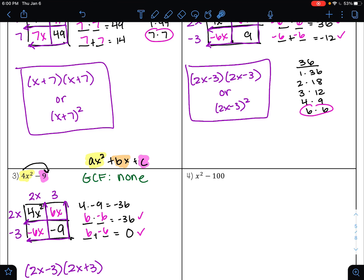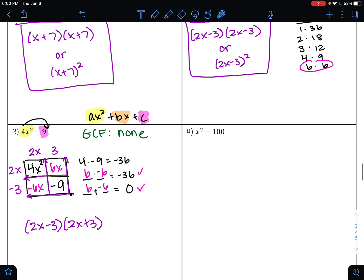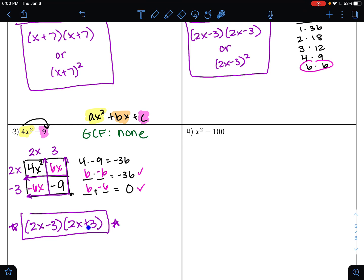Here, these are not the same — this one has a minus and this one has a plus. So the only way to write your answer is 2x minus 3 times 2x plus 3 — you could also write it as 2x plus 3 times 2x minus 3. But you cannot write these as something squared because the signs are different. Go ahead and pause the video and try example four.